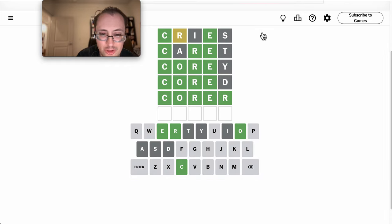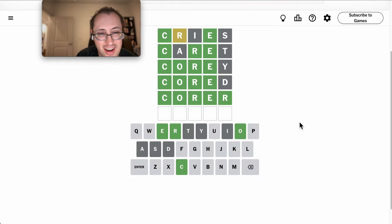And just by pure luck and process of elimination, I got this one. I have to look up what corer means.